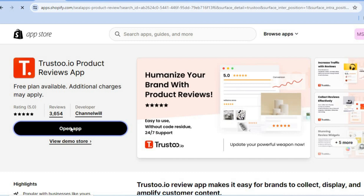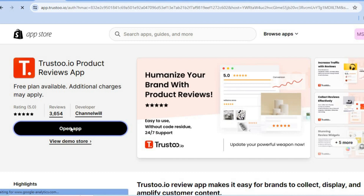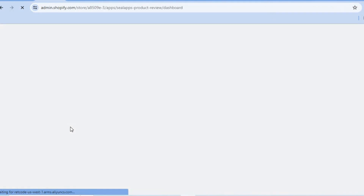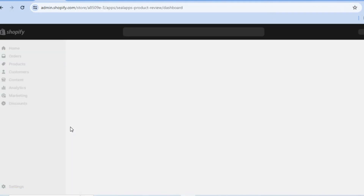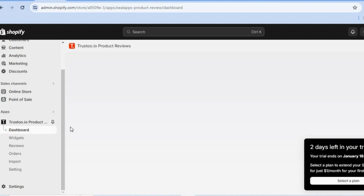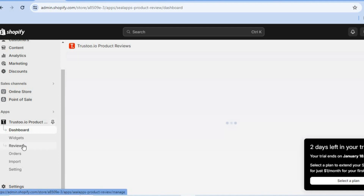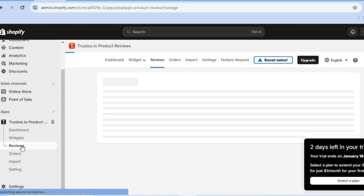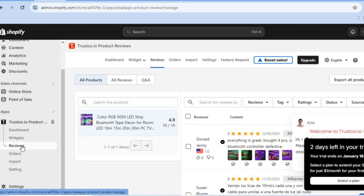After installing the app, tap on Open App. Once on the app dashboard, go over to the left-hand menu option and tap on Reviews.